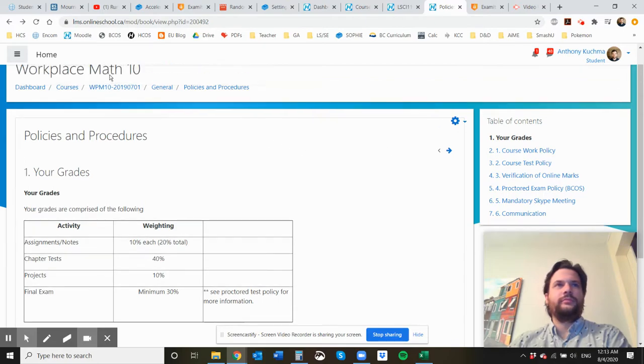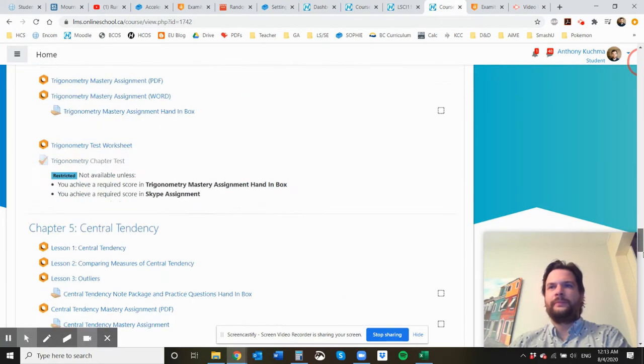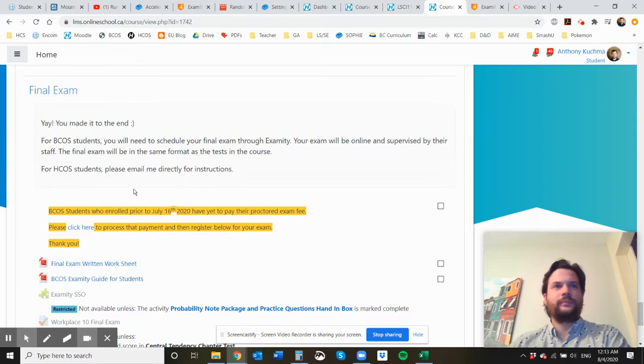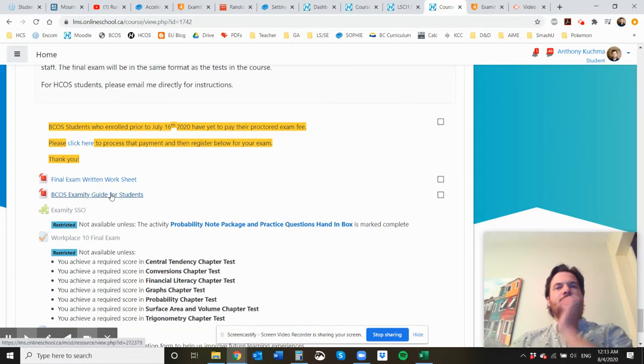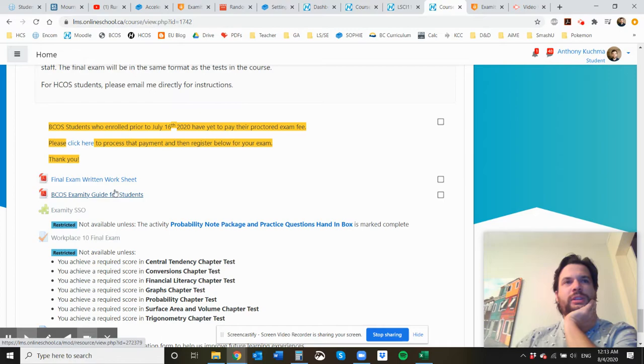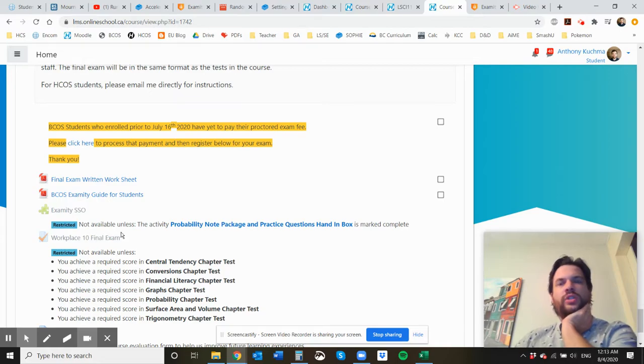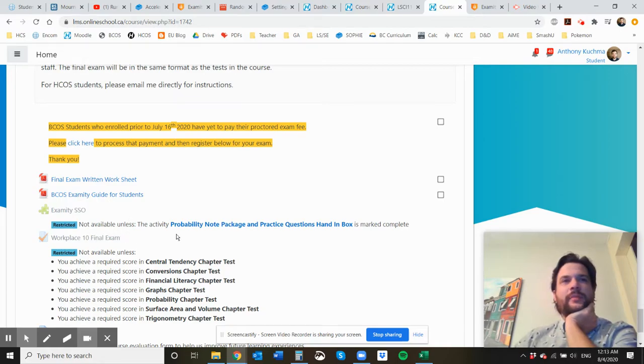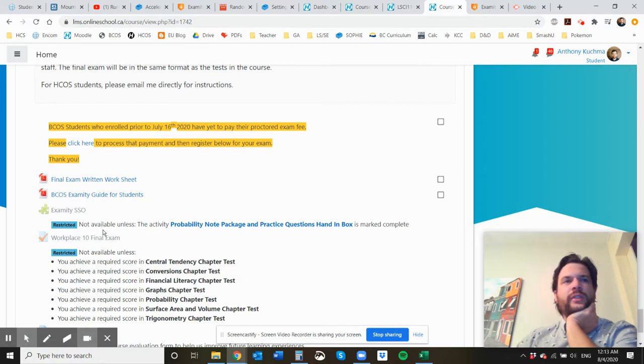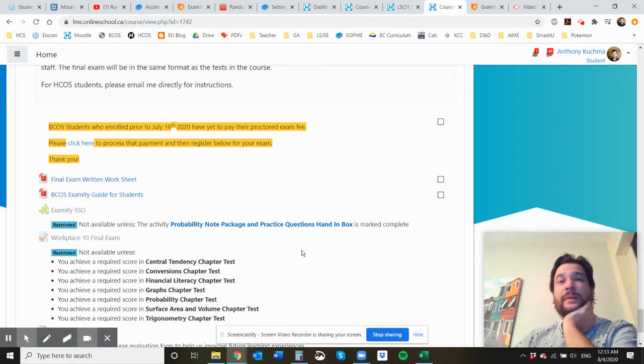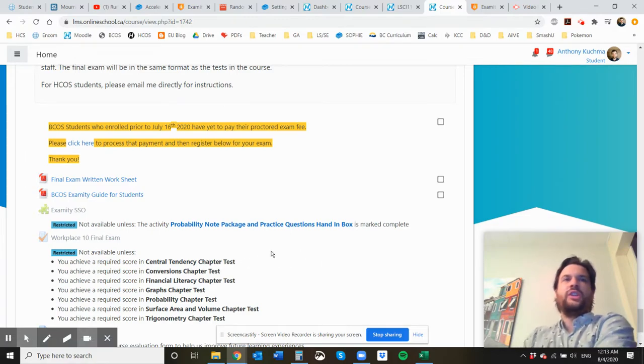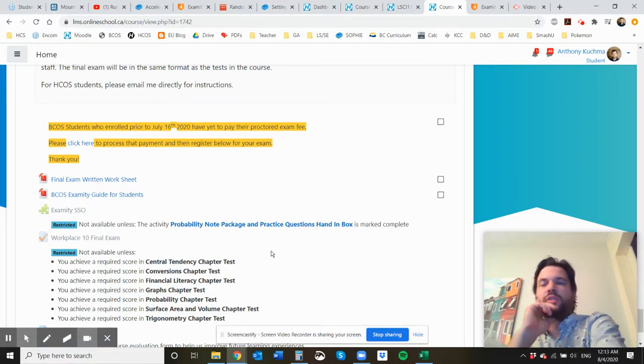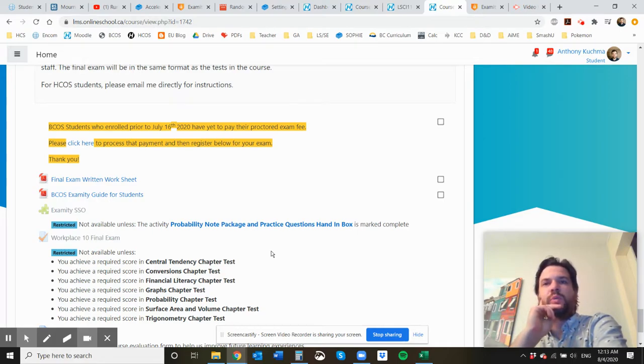So if I go back to the course and scroll down to the final exam, the final exam takes place through Examity, and you're going to be able to schedule it right here. But I don't want you to be thinking about your final exam until you're right near the end of the course. So it's not even going to open up until you've finished your probability note package, which is chapter six. So once you've completed chapter six notes, there's only one chapter left, and then you could potentially schedule your final exam for when you want to.